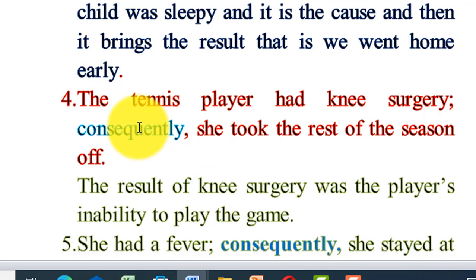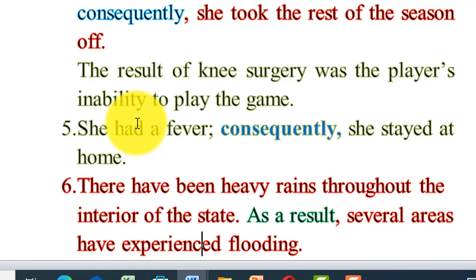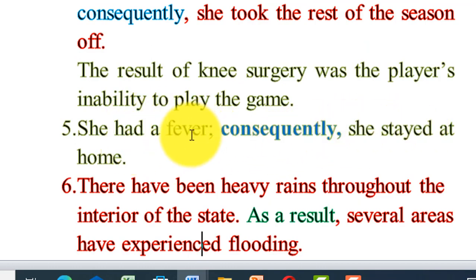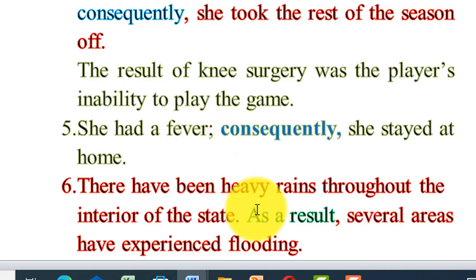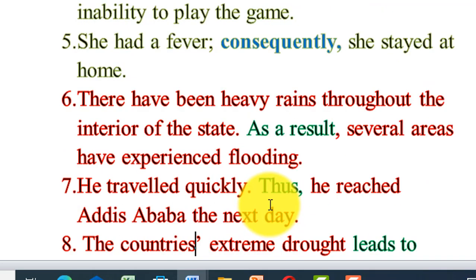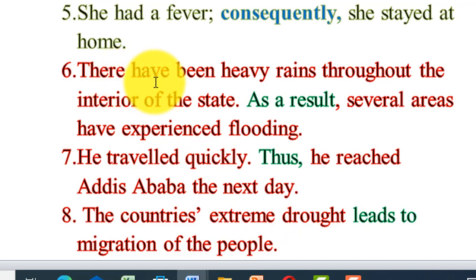For example using consequently: she had a fever; consequently, she stayed at home. She had a fever — what is the result of having a fever? She stayed at home. She didn't go to school, she didn't go to work, she didn't go outside. The result of having a fever is that she stayed at home.